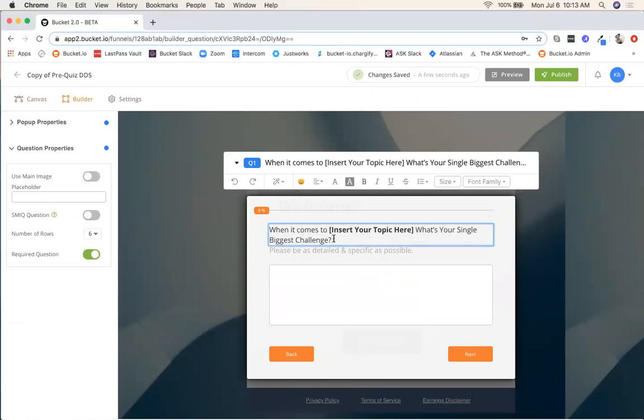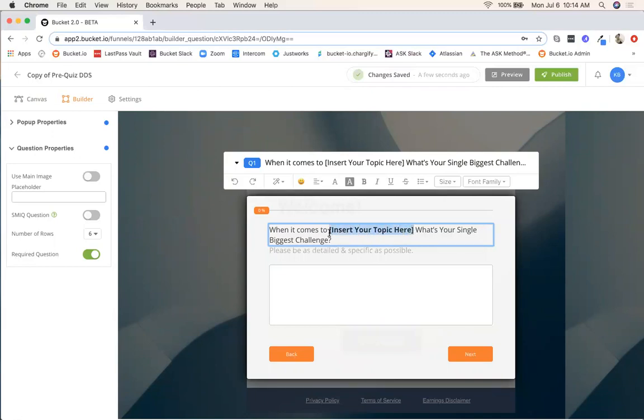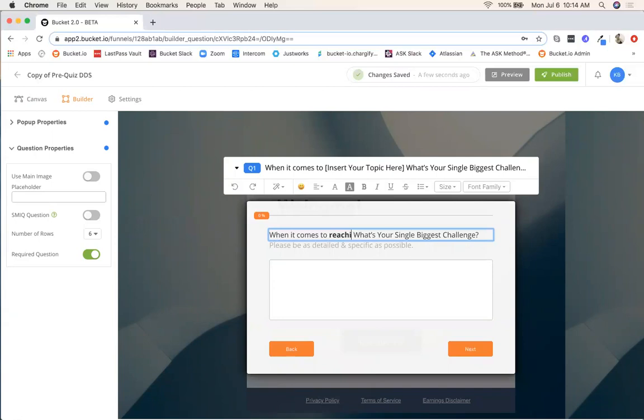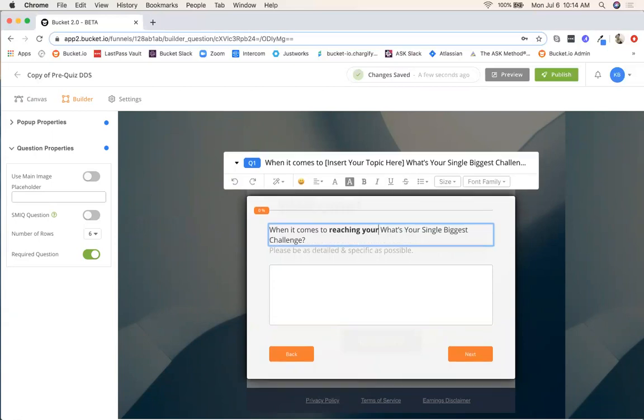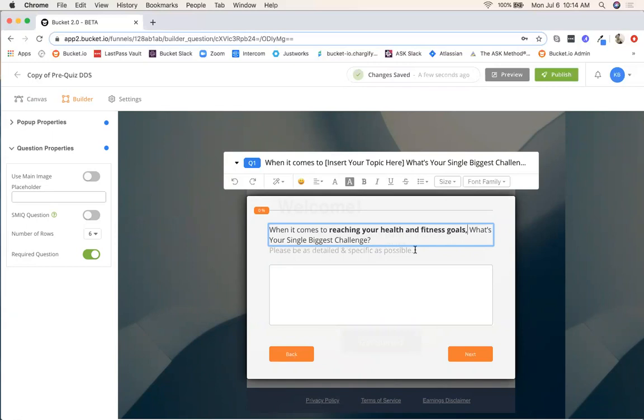All you need to do is double click, your box highlights and then we've made it even so easy for you that we basically just put this in brackets in bold. So the question is when it comes to X, Y, Z, insert your topic here. What's your single biggest challenge? Very straightforward. I'm going to just delete this and maybe mine is reaching your health and fitness goals. What's your biggest challenge? And then the subline below just says please be as detailed and specific as possible. That's great, we want that.